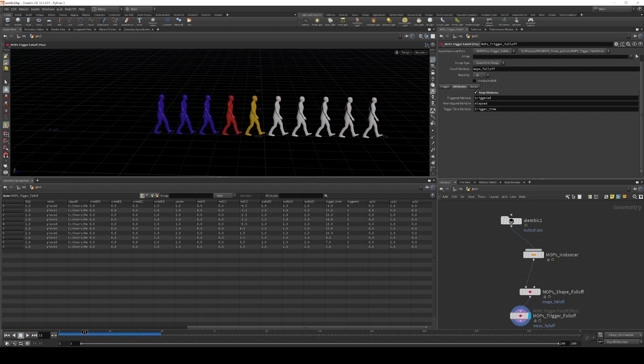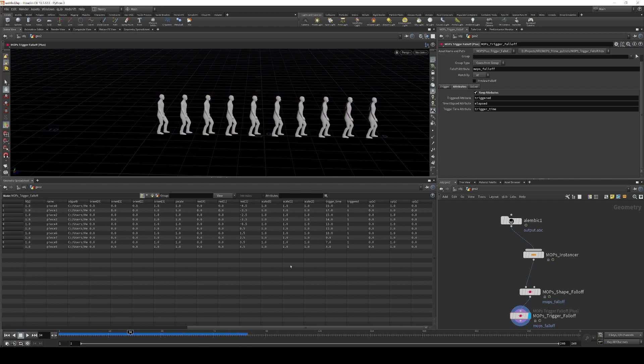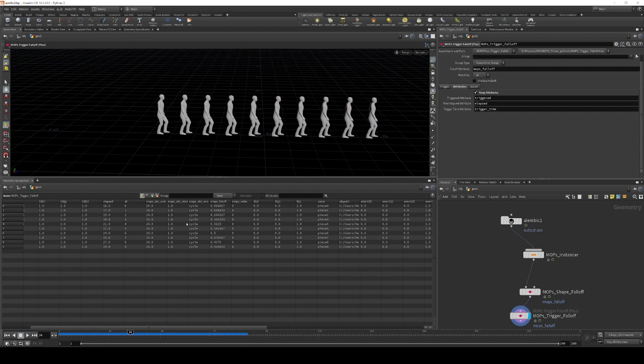Trigger time starts at negative 1, which is sort of a default saying this has not been triggered yet. And then it stores the exact time in frames at which each of these things is triggered over time.